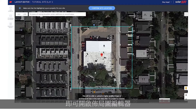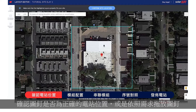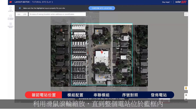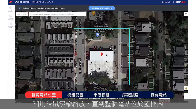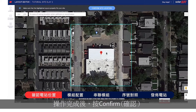Welcome to the Layout Editor. Start by confirming your site address. Make sure the pin indicates the exact site location, or drag it if necessary. Adjust the zoom using the mouse scroll wheel until the entire site fits in the blue box. When done, click Confirm.